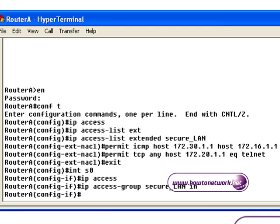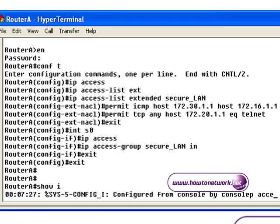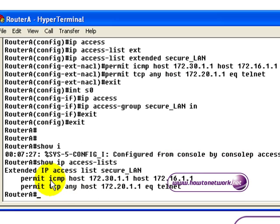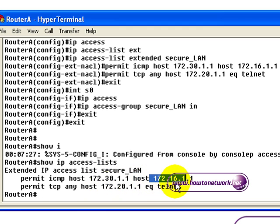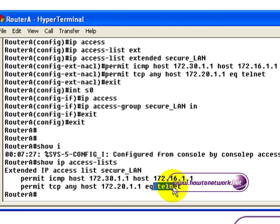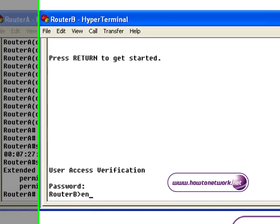We're applying the Access List on the serial interface, and we're typing Show IP Access Lists. To reiterate: pings are permitted from loopback 0 on router B to loopback 0 on router A, and we're allowing Telnet into the router, but only if the Telnet destination is loopback 1.